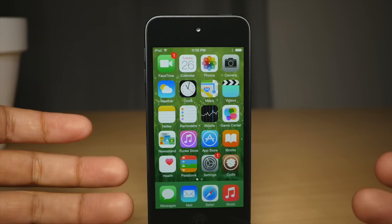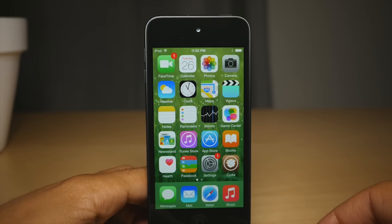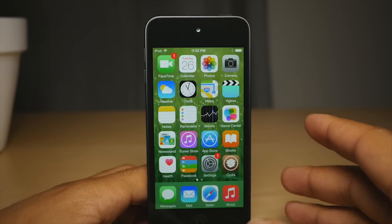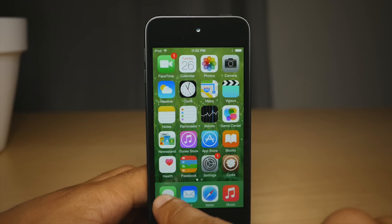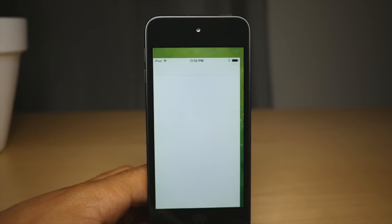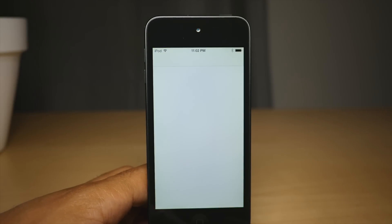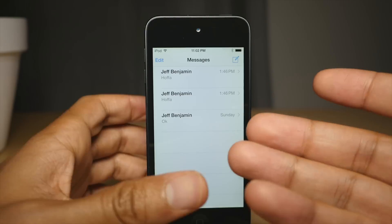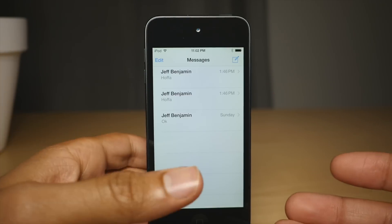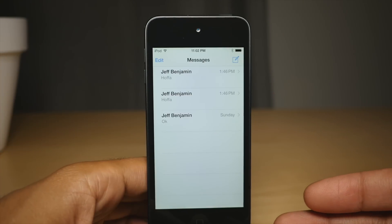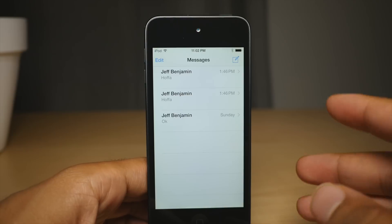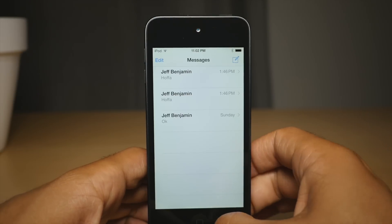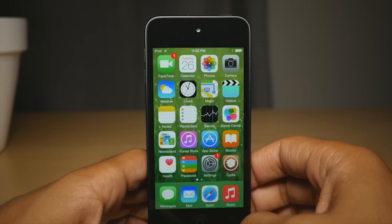Would you like to hide conversations in the Messages app on a contact by contact basis? I want to show you here. I have three conversations going on — they're all with myself. It's kind of lame, but nonetheless, I can still show you how this works.